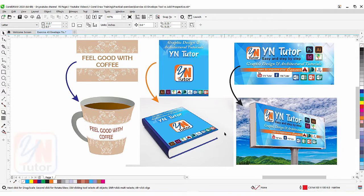Hi guys, this is lesson number 43 from our CorelDRAW training course series. In this exercise we are going to learn about the envelope tool and add perspective feature in CorelDRAW.